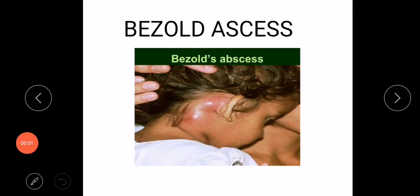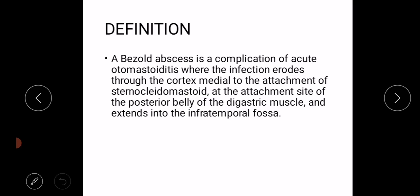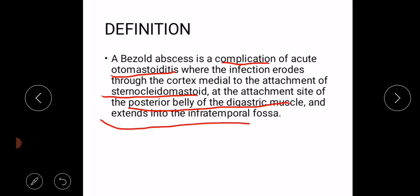Welcome to my channel. In this video I will discuss what is Bezold's abscess. A Bezold's abscess is a complication of acute otomastoiditis where the infection erodes through the cortex medial to the attachment of sternocleidomastoid, at the attachment site of the posterior belly of the digastric muscle, and extends into the infratemporal fossa.